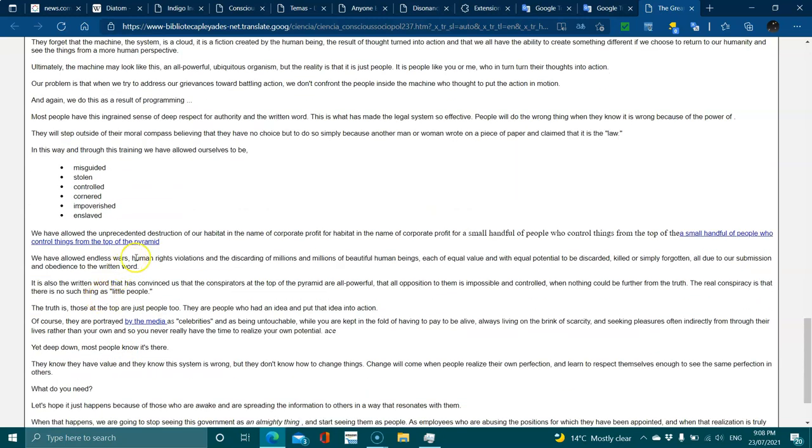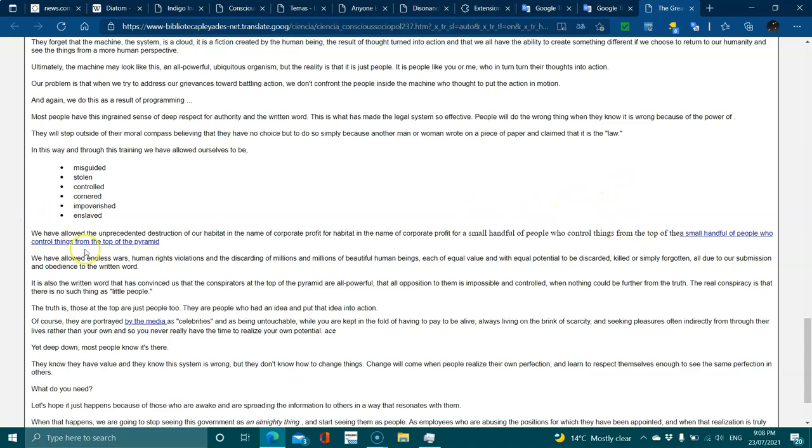We have allowed the unprecedented destruction of our habitat in the name of corporate profit for a small handful of people who control things from the top of the pyramid. We have allowed endless wars, human rights violations, and the discarding of millions and millions of beautiful human beings, each of equal value and equal potential, all due to our submission and obedience to the written word.